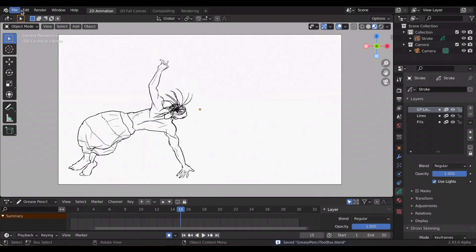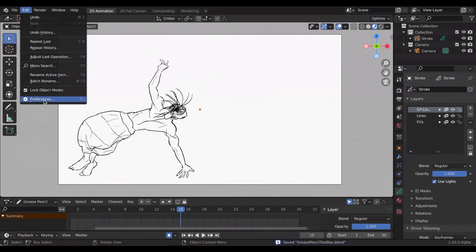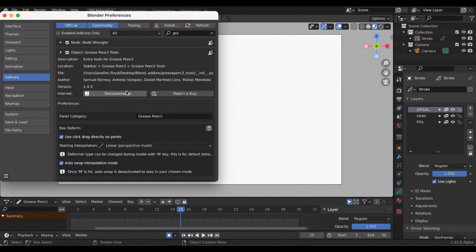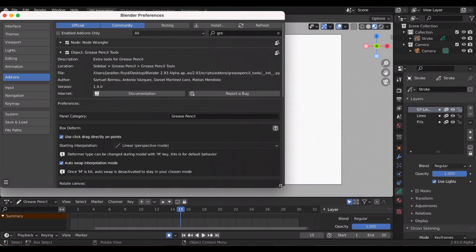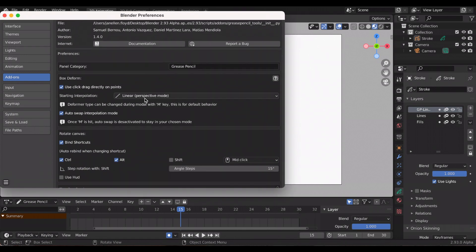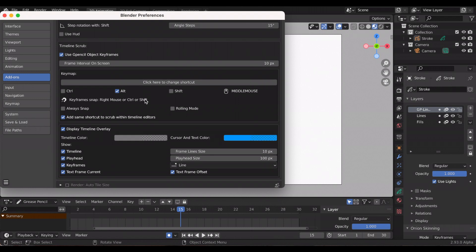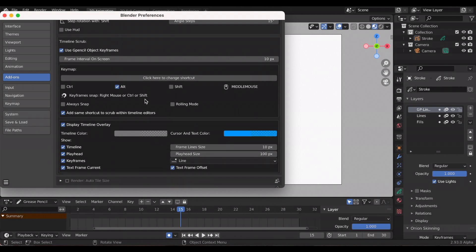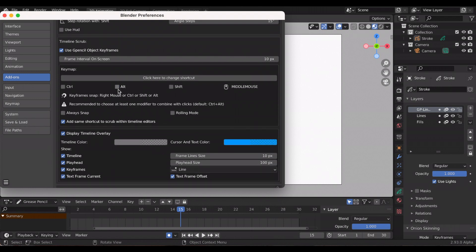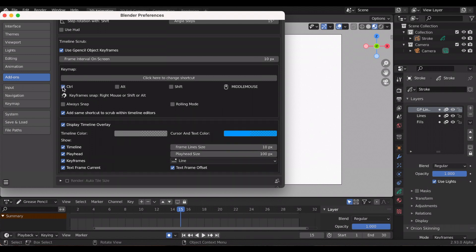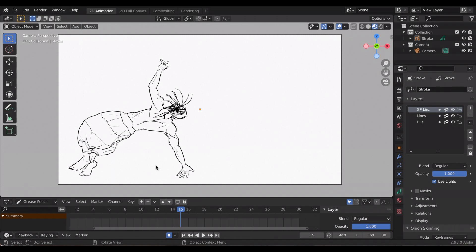Again, if you don't like the settings, you can go back to Edit Preferences and make sure you're in grease pencil tools. Right now I have it on Alt middle click, so I'm going to take that. It's recommended to choose at least one modifier to combine with another, so I'm gonna do Control, I guess. But again, you don't have to do the recommendation—it's whatever you want. So I'm gonna now click Control middle mouse button.